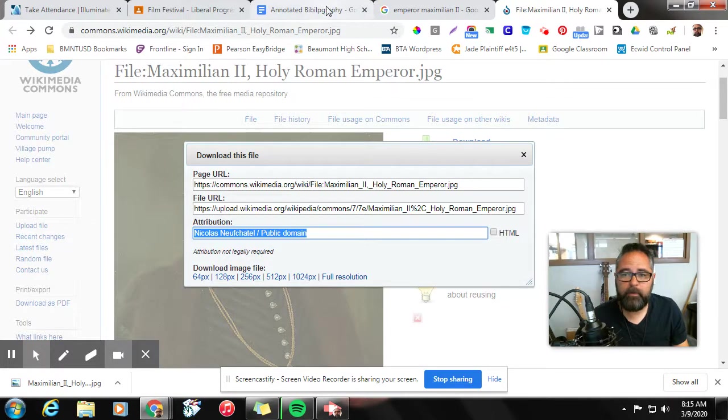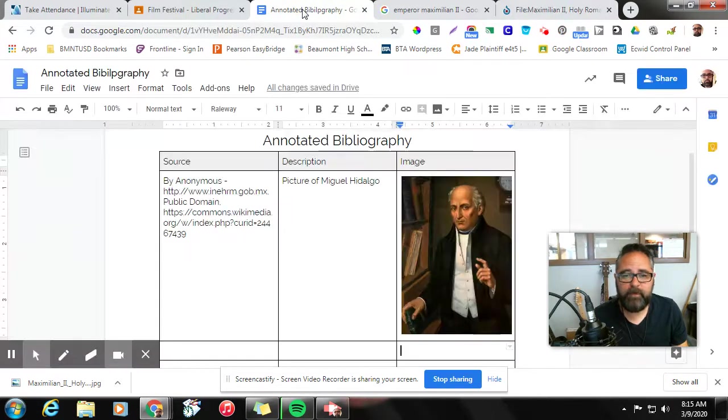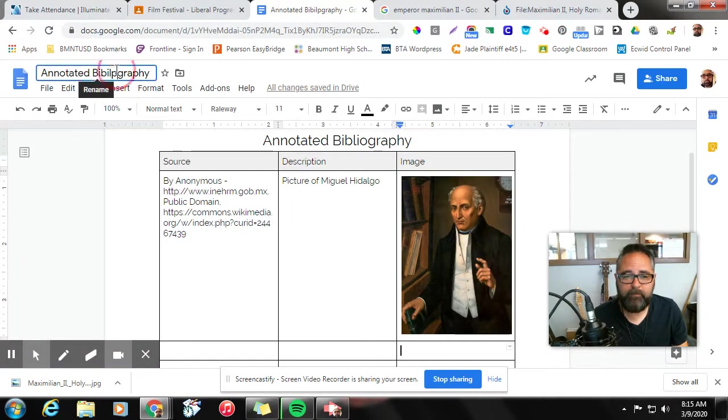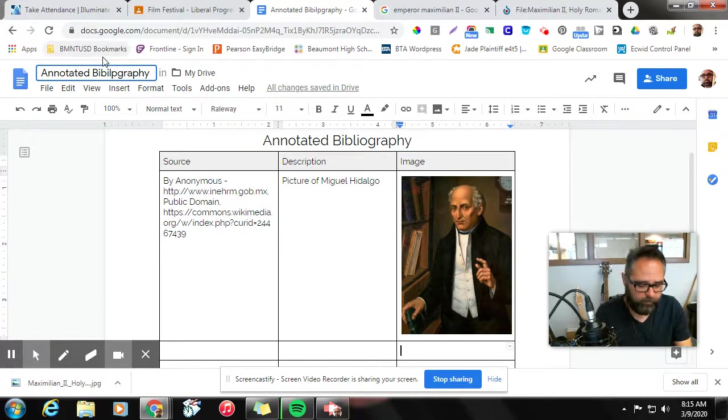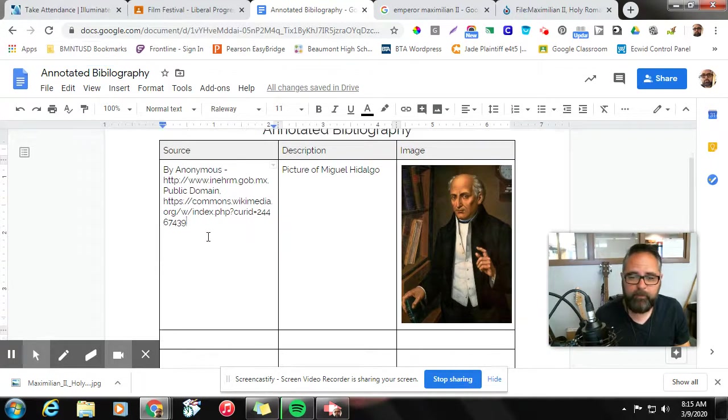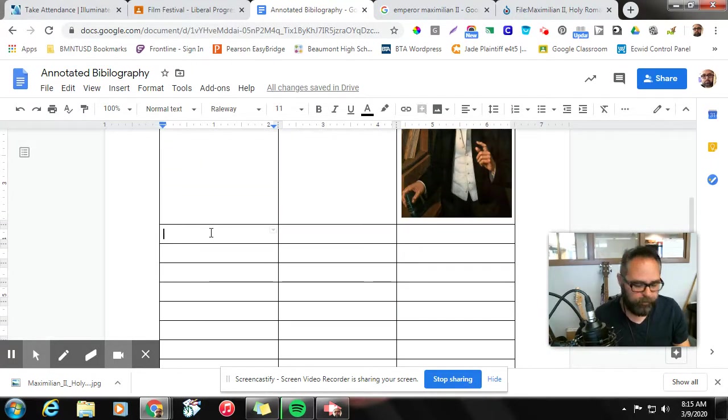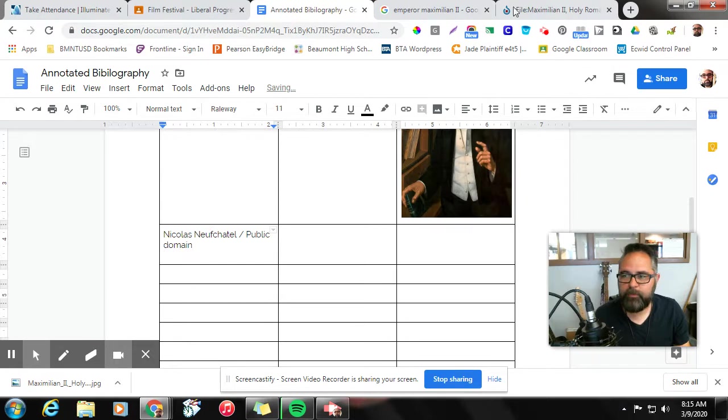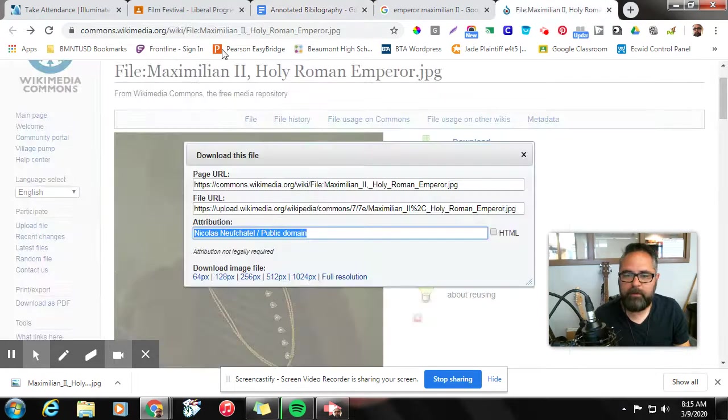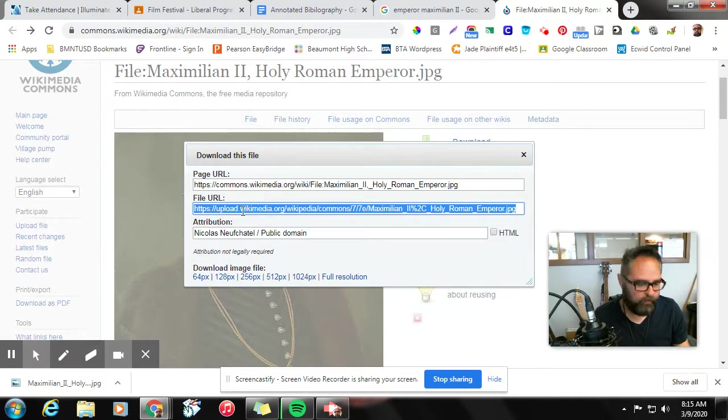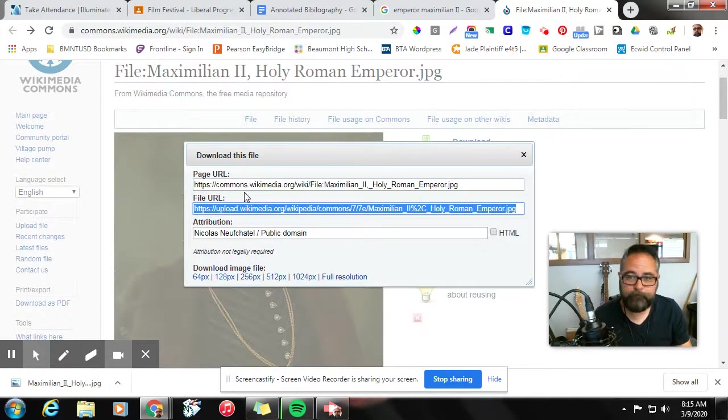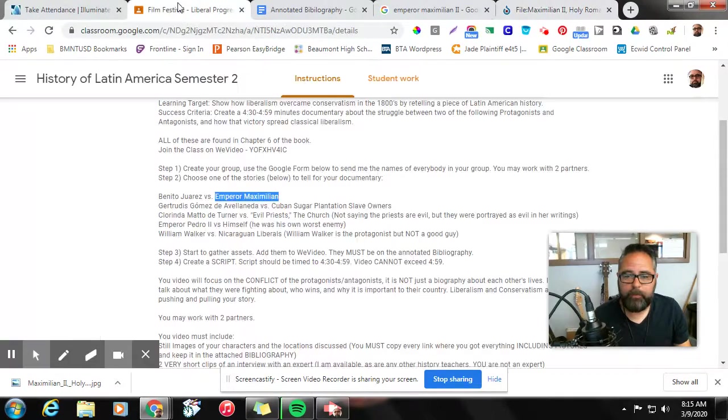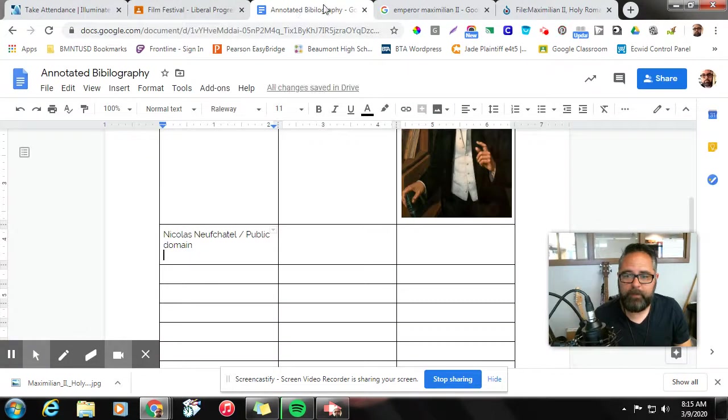We're going to go over to our annotated bibliography, which you should have open and I have misspelled - I just noticed - bibliography. And in the source here, I'm going to go ahead and put that. We're also going to put the website URL, which is right there, so people know where we got the image from.